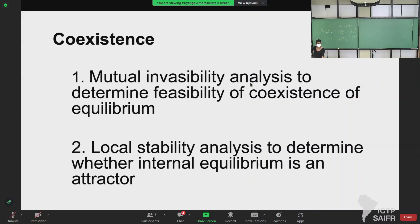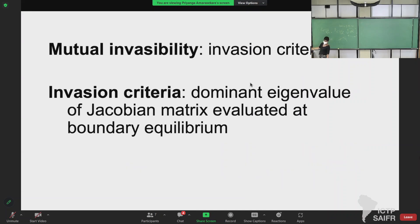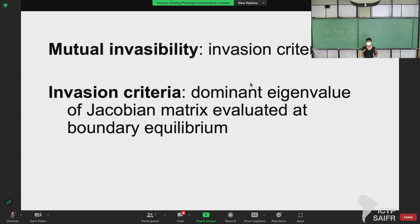With a three-species model you can't just look at the equation for consumer one or two and read off the invasion criteria — you have to get it through eigenvalue analysis because it's a three-dimensional system. So we construct the Jacobian matrix, which is essentially interaction coefficients. For a two-by-two you know this; now we do it for a three-by-three. We evaluate the Jacobian at the respective boundary equilibrium — these are called boundary equilibria because they're at the boundary of the state space.